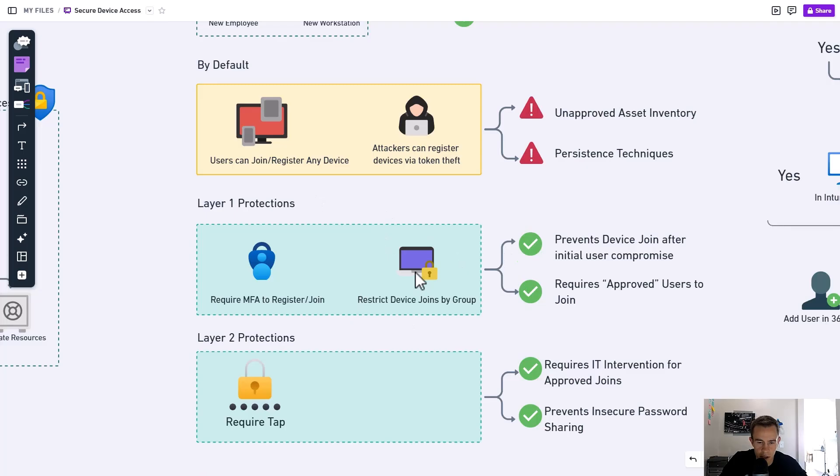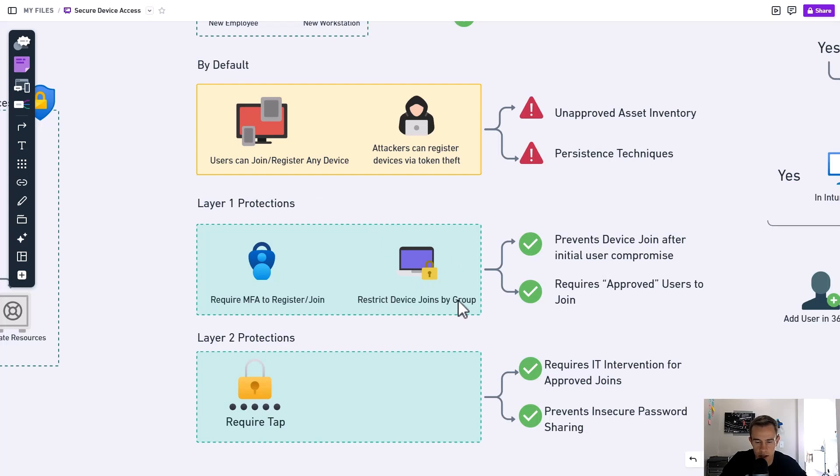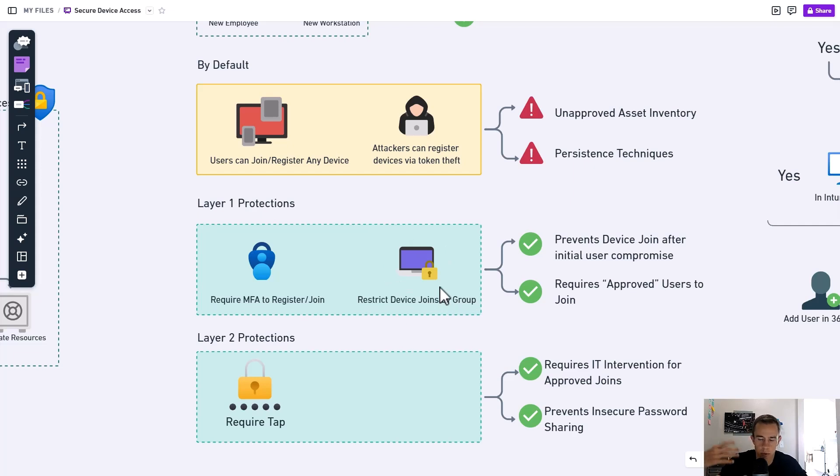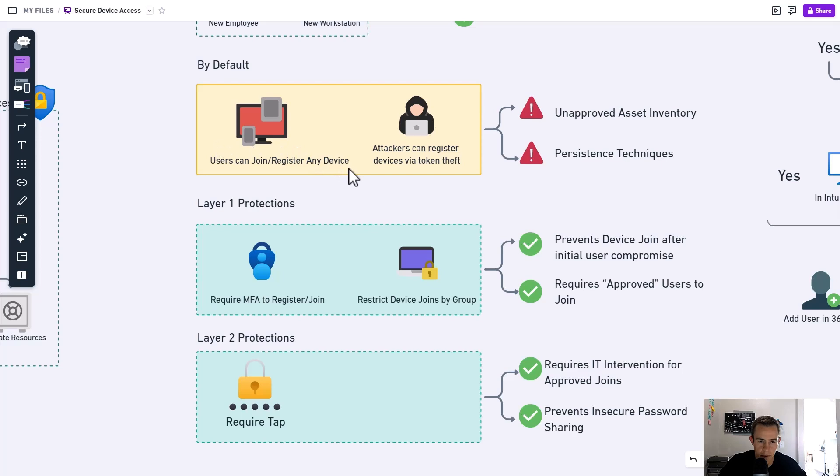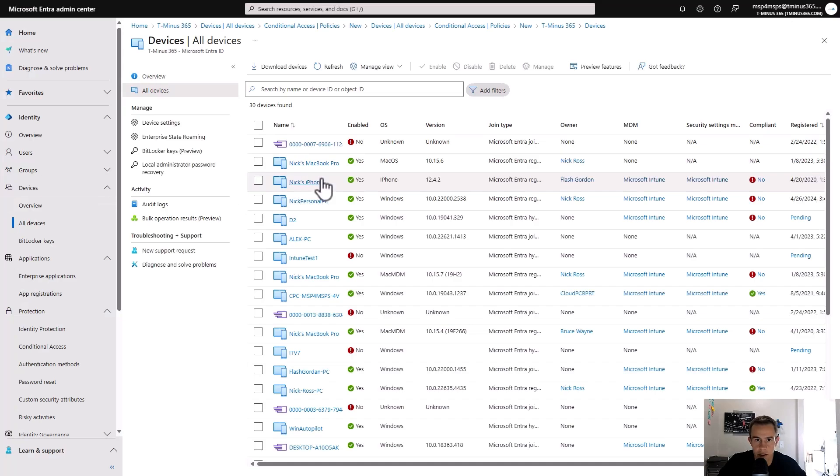The other configuration we're going to change here is within the Entra settings here to restrict the device joins by a group. And effectively what this is doing is saying like I only have approved users that are going to be joining devices, not necessarily everyone in the company at all times. And so this is helping out with this particular constraint where we have users who can register devices or join devices ad hoc at any time.